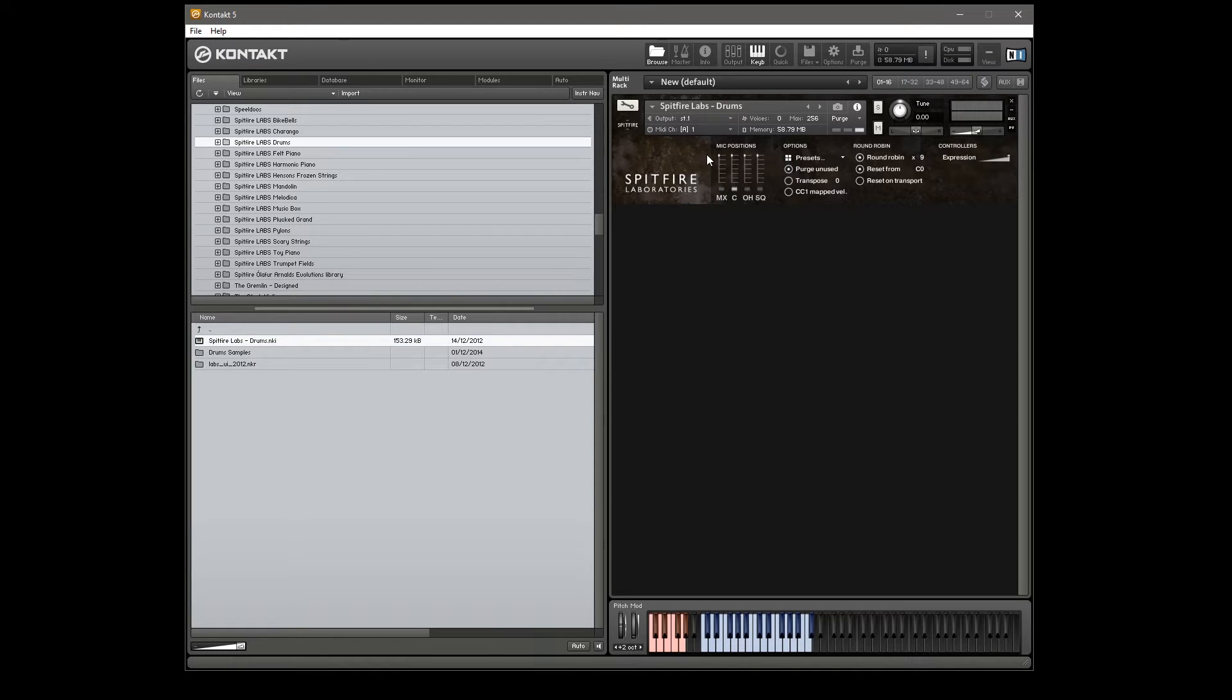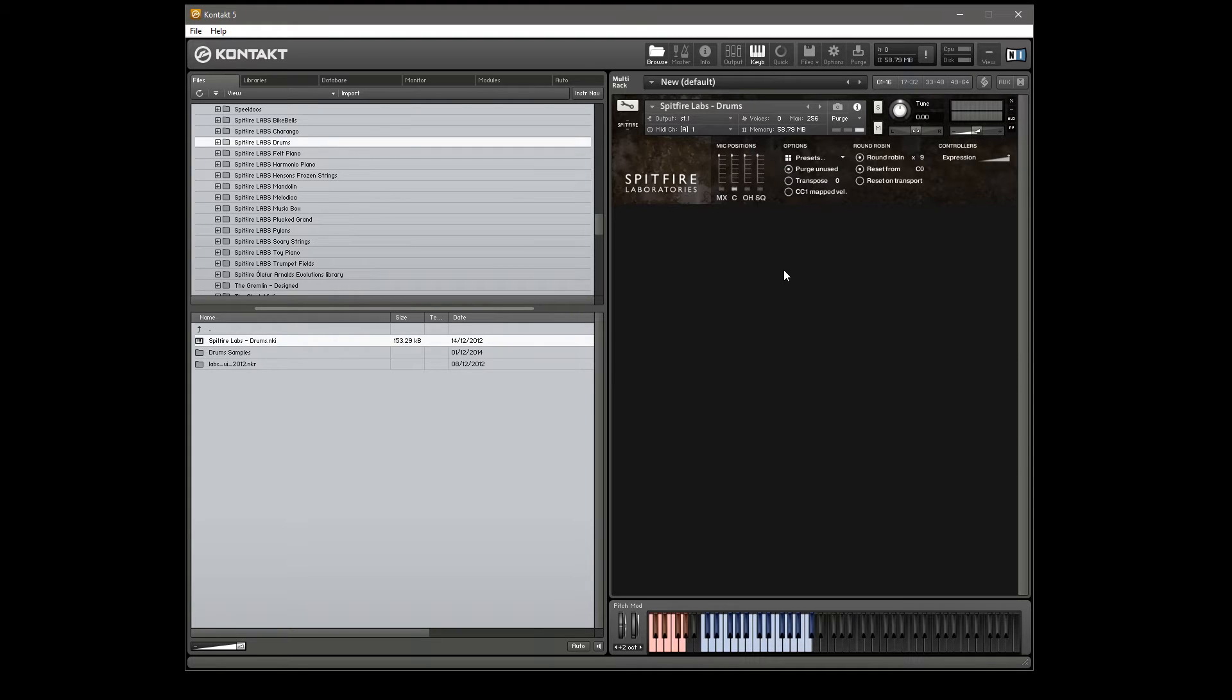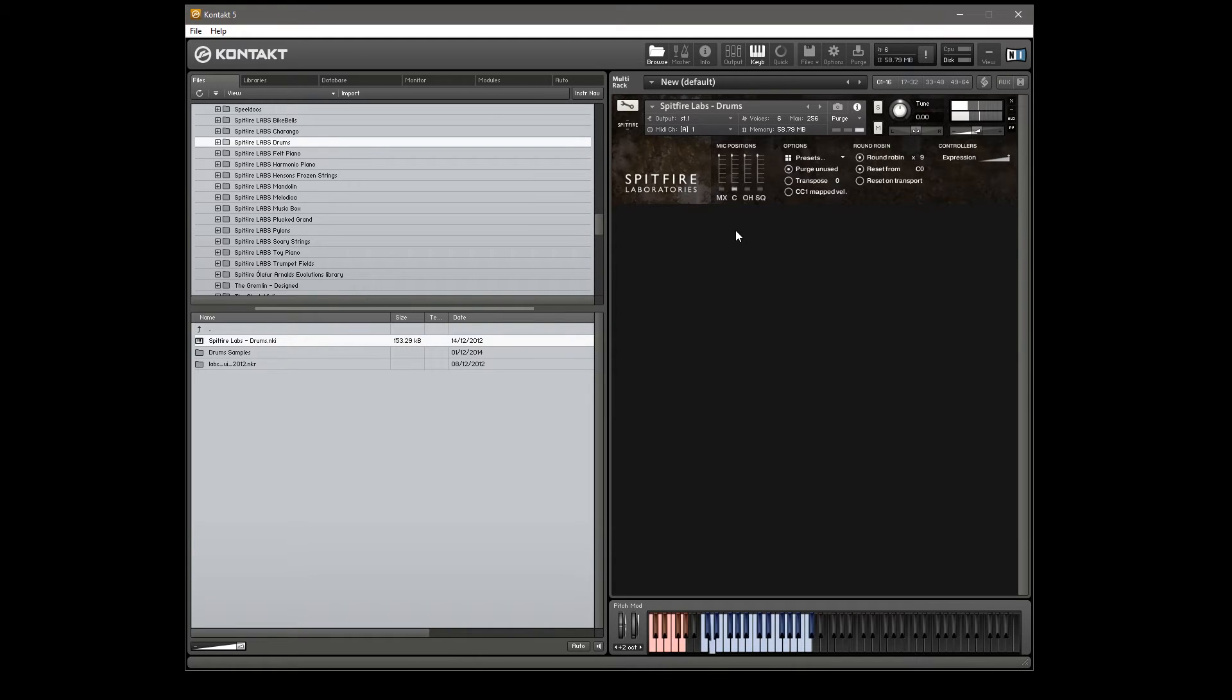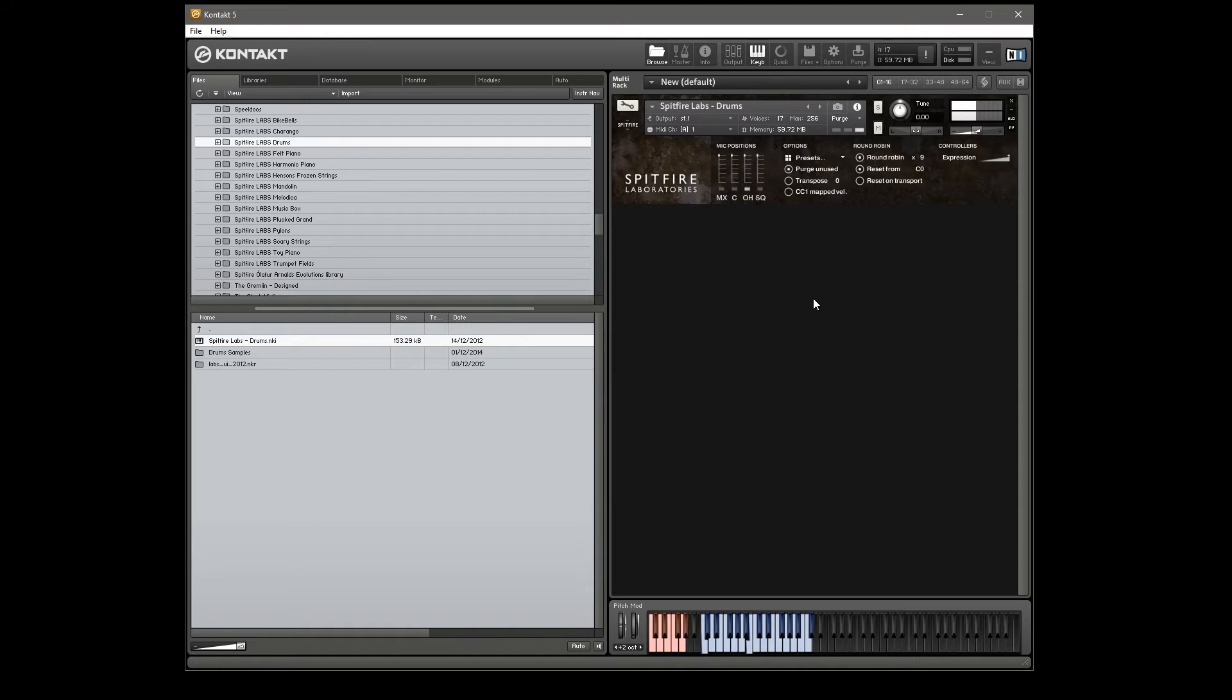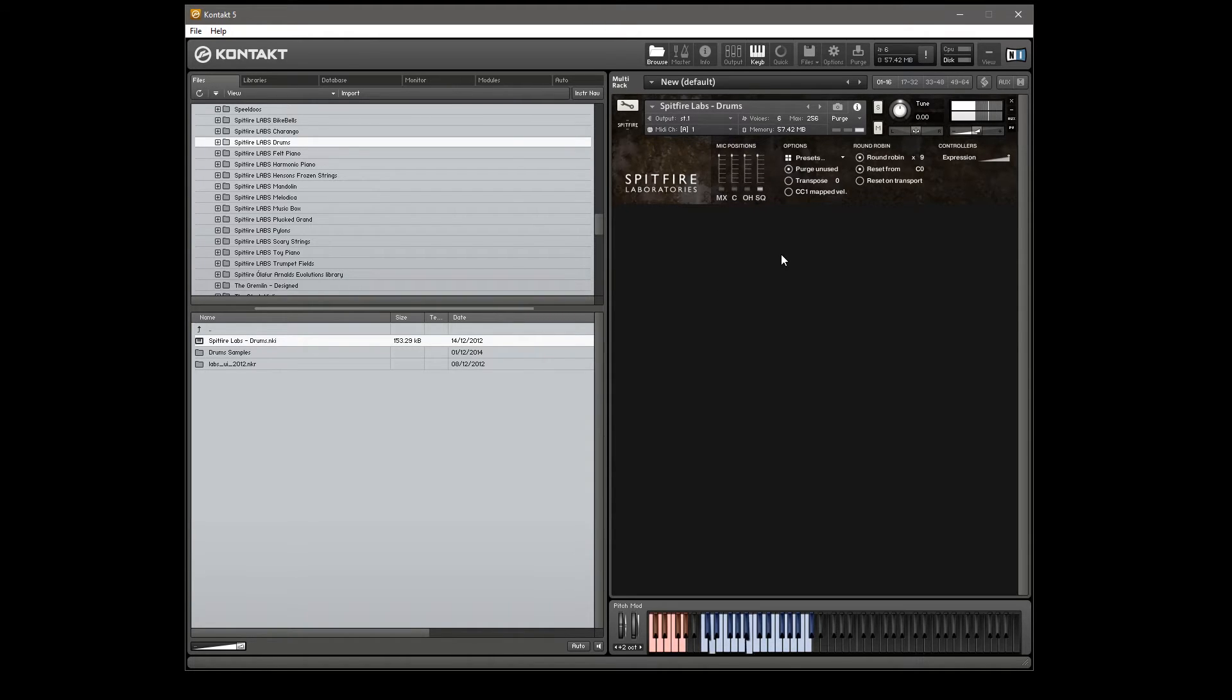So here's the interface we have here, there's three mic positions, we have a close mic, an overhead and a squished which is kind of more room sound but heavily compressed. So we're going to have a quick listen to each one of those, this is close. And these are the overheads.